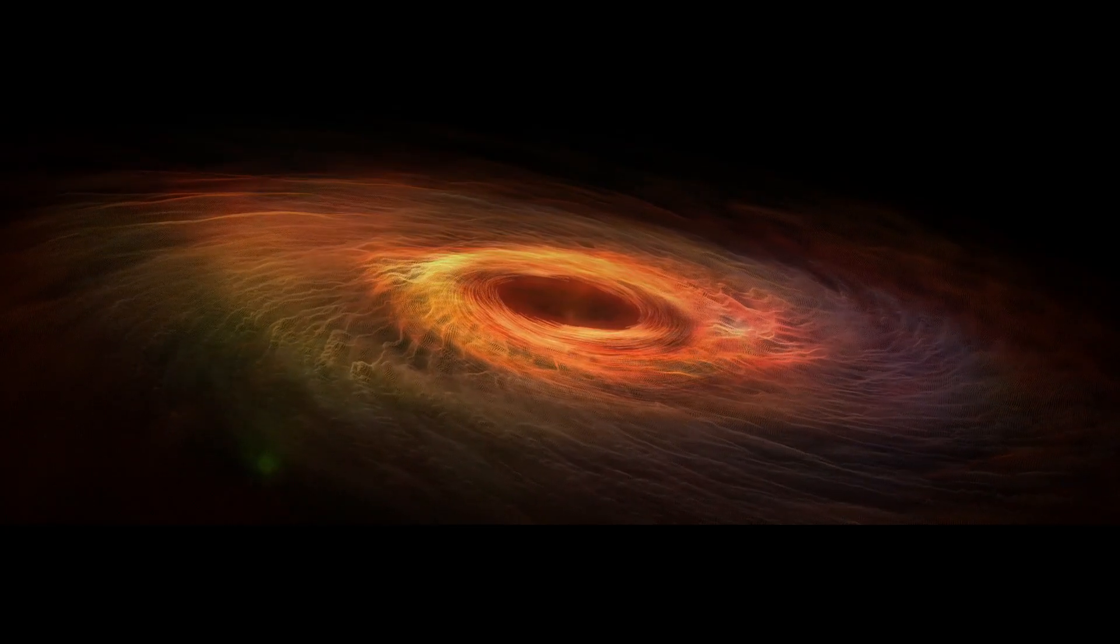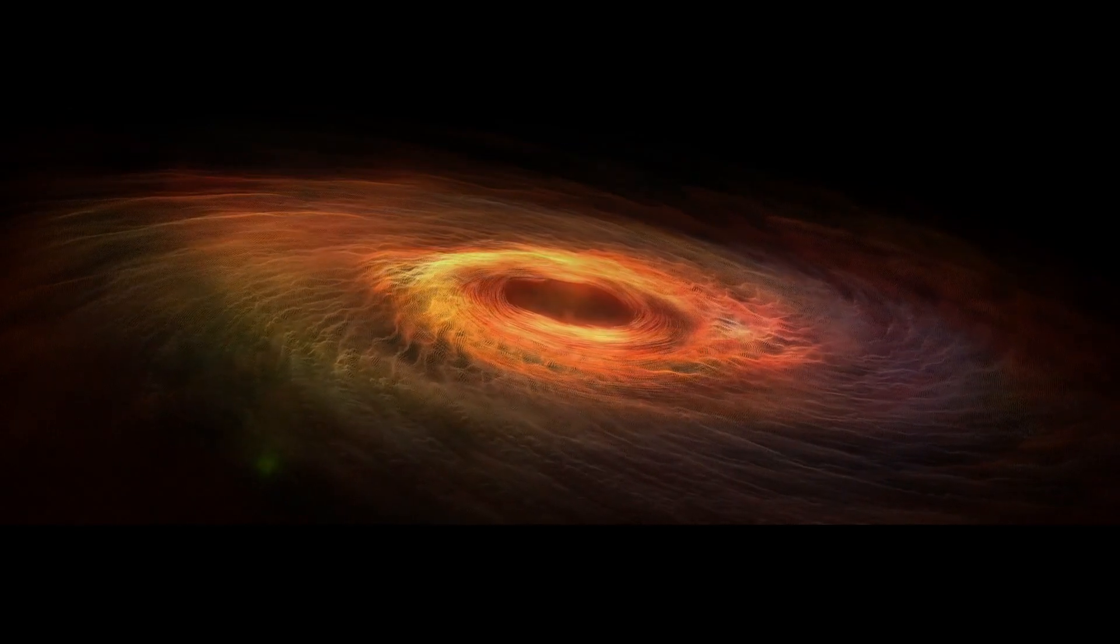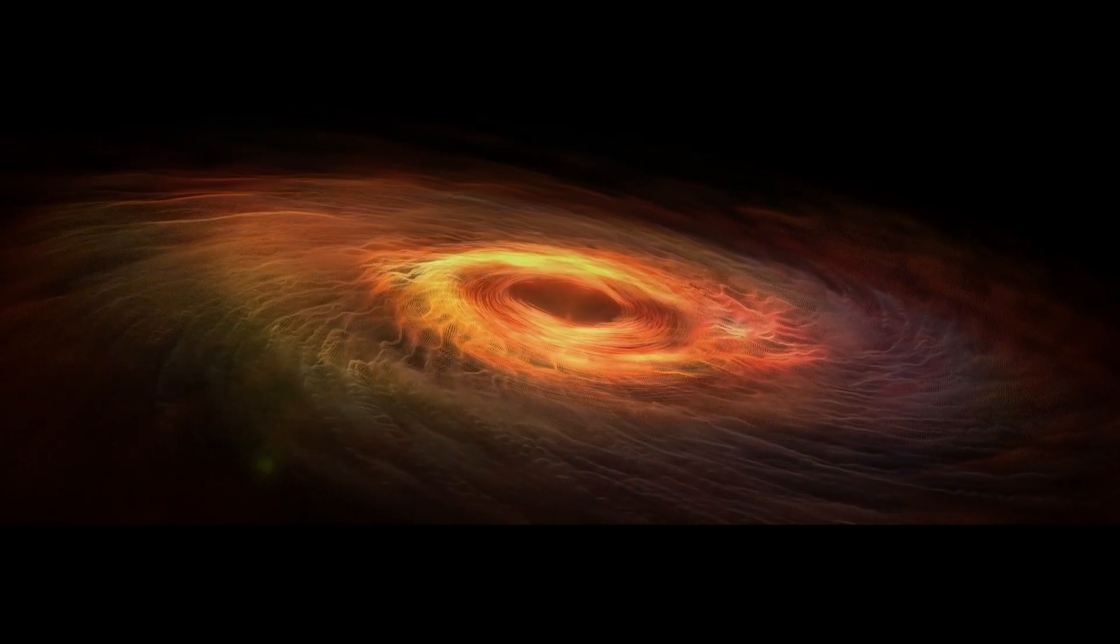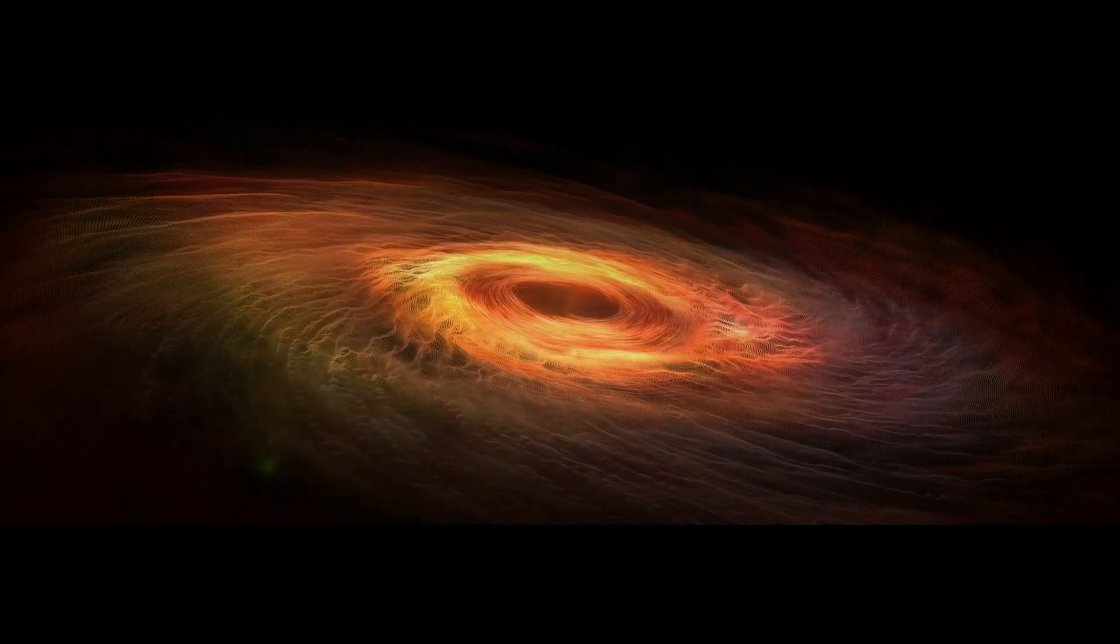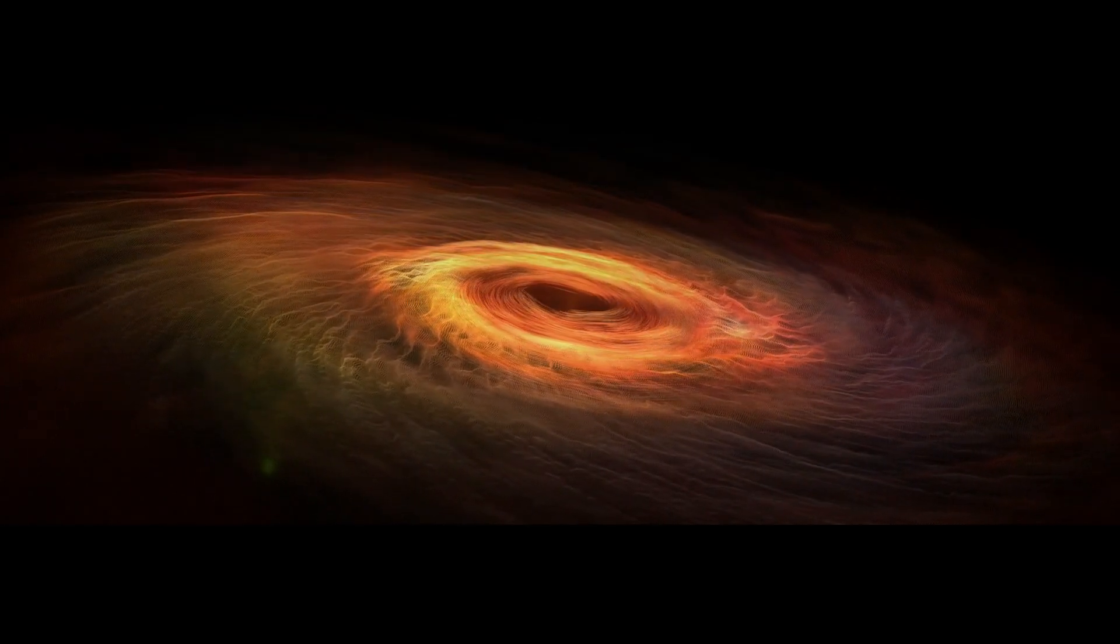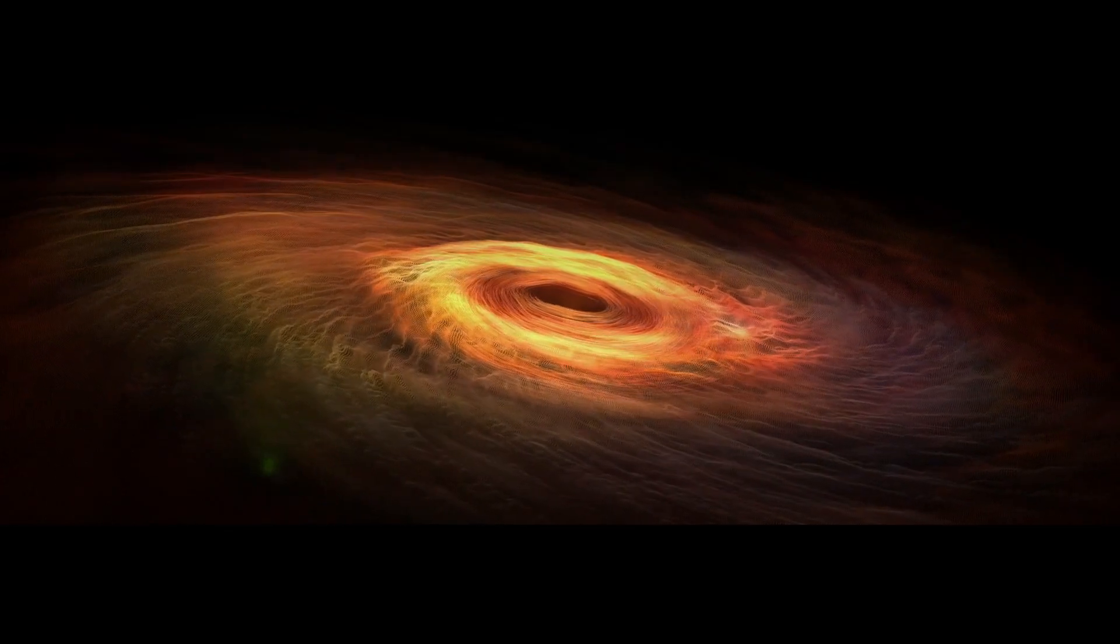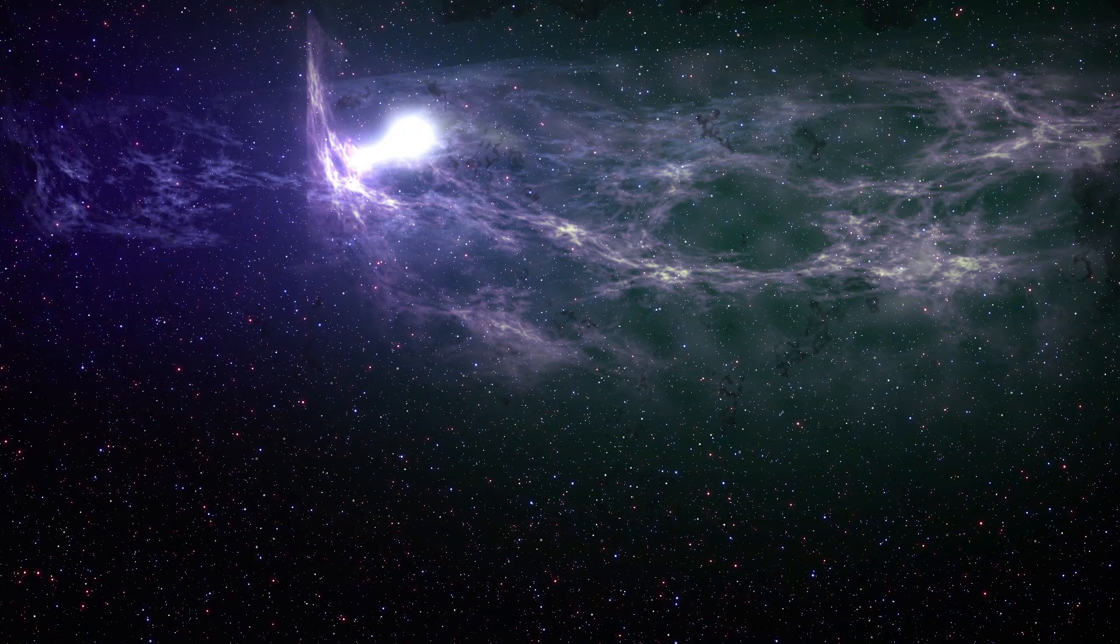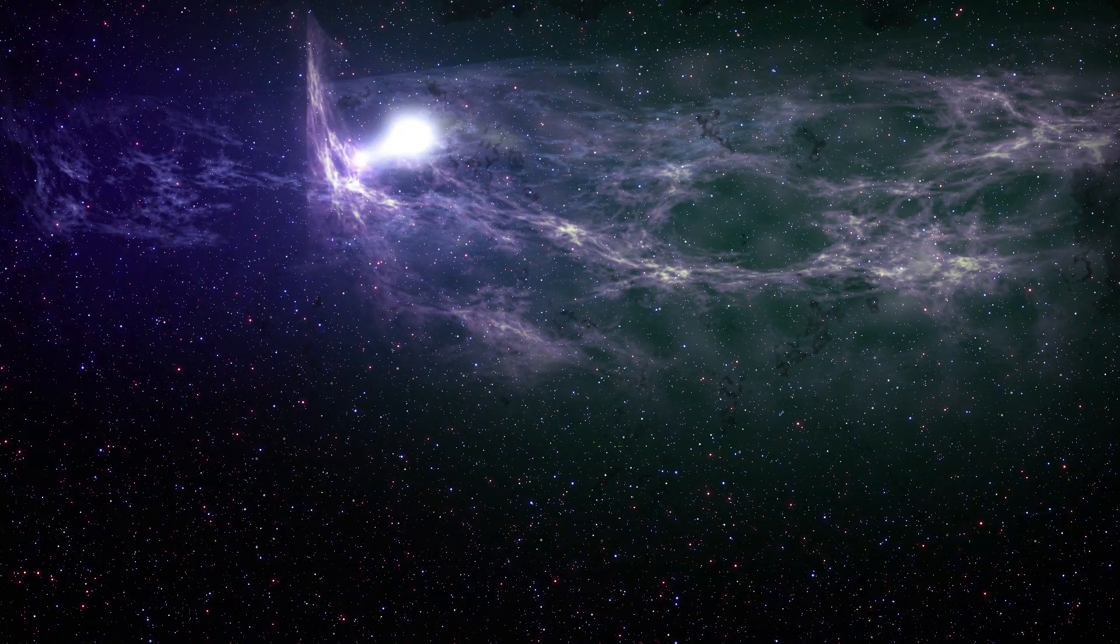This discovery gave us insights into how black holes function. We learned that black holes are incredibly dense regions of space-time with gravity so intense that nothing, not even light, can escape. They come in various sizes, with the largest being around 200 kilometers across, and the smallest no bigger than an atom.